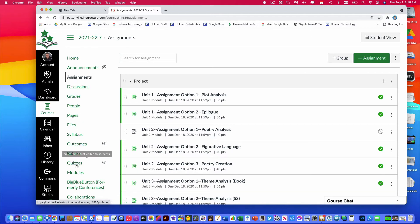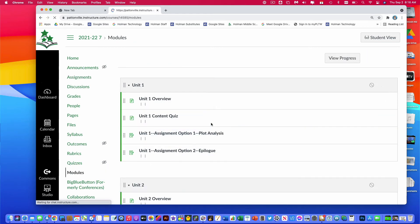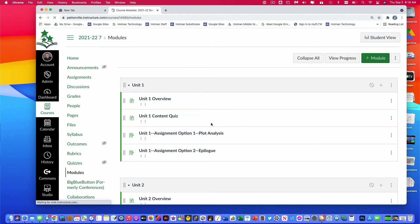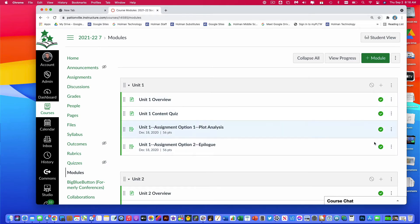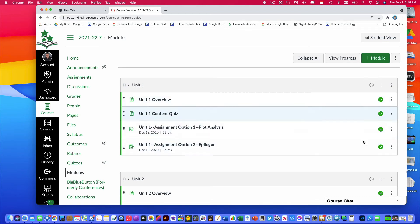If you use Modules, I'd also double check by going to Modules in the left sidebar and making sure your modules are published. For example, here's one for Unit One — the individual assignments inside are published, but the overall module has not been published, which means students aren't going to see those pieces because the module itself isn't published.